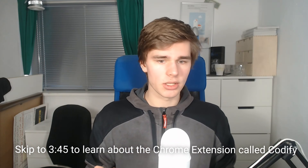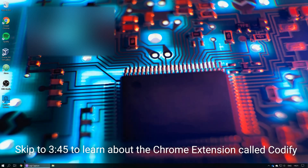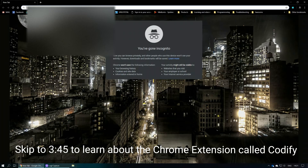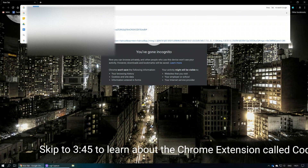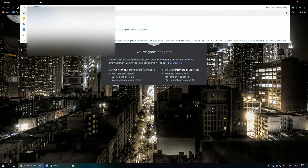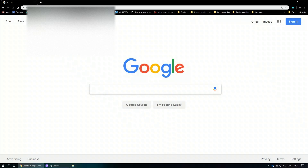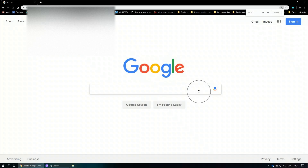Let's go ahead and jump onto the desktop and open up Google Chrome. Preferably you should use Google Chrome for this video. Open up Google Chrome and let's just go to some website like google.com.